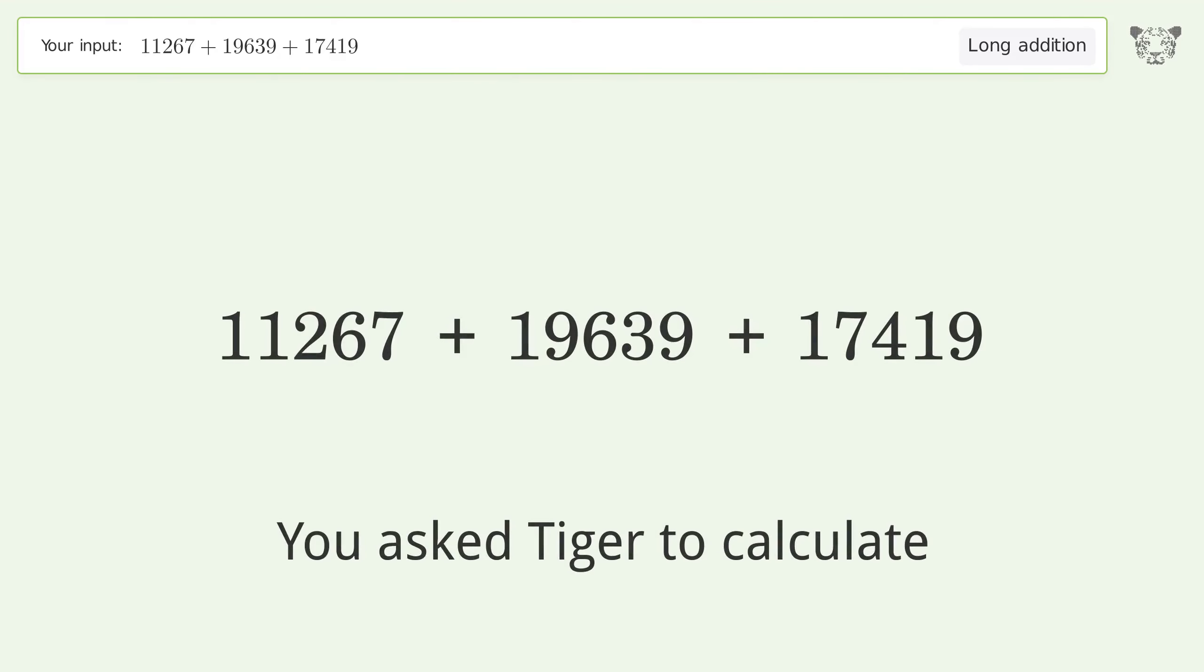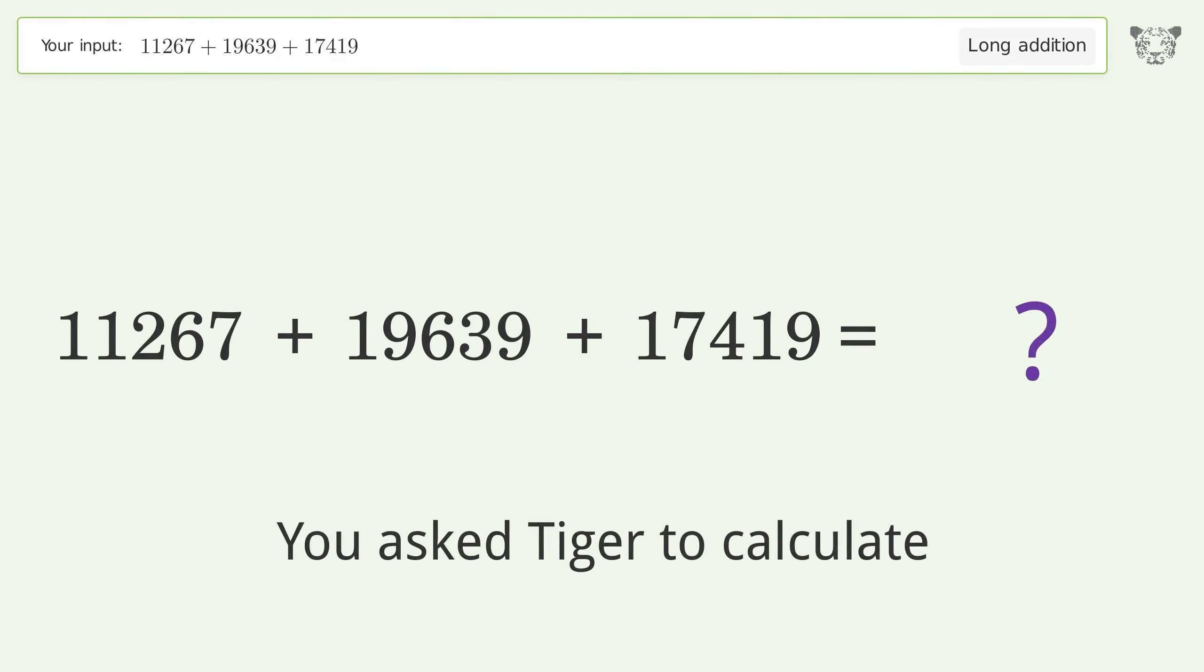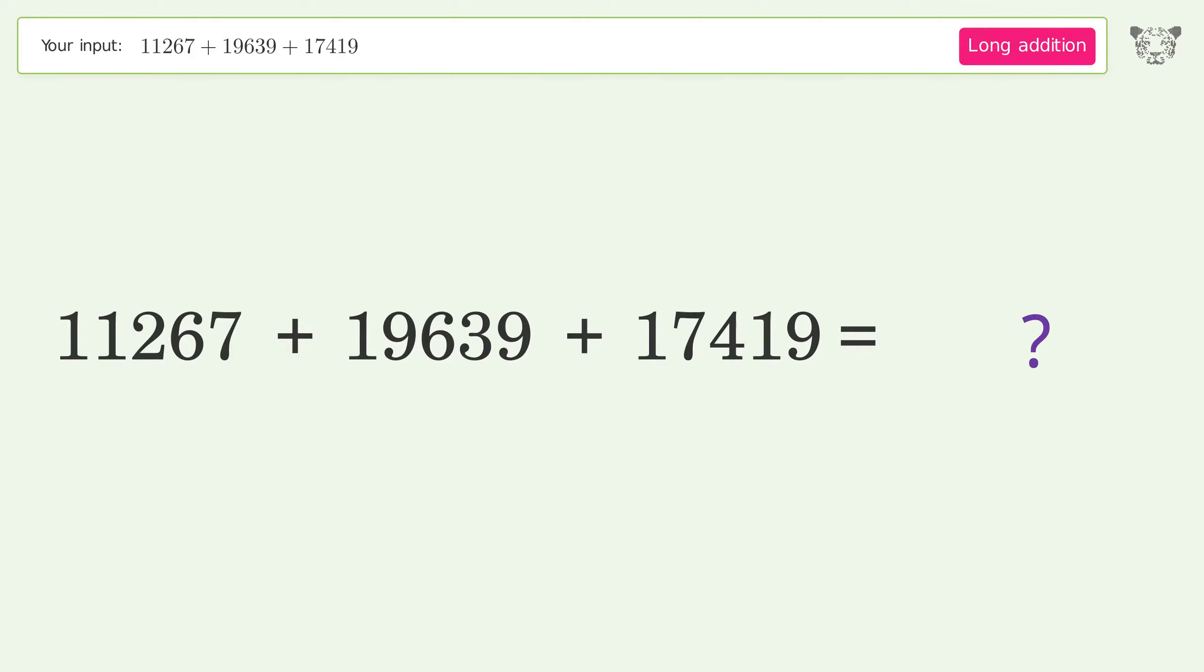You asked Tiger to calculate. This deals with long addition. The final result is 48325.